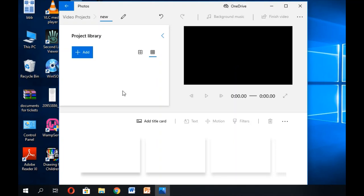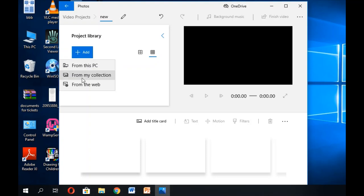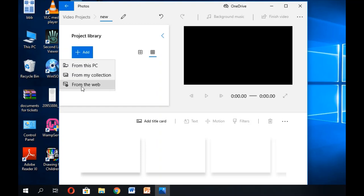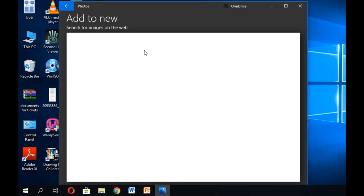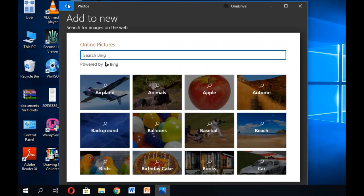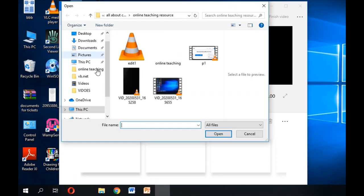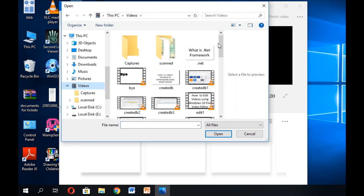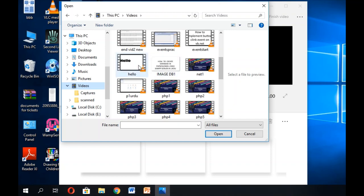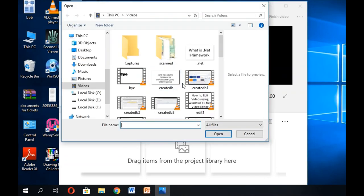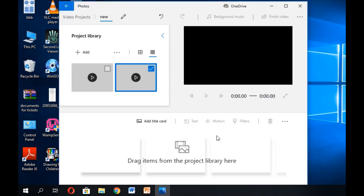We are going to add videos. Click 'Add from this PC' to add from your computer. 'My collection' shows projects you've already made in the video editor. You can also add from the web — search for any image or video and add it directly. I'm going to add two videos from my PC: one named 'Hello' and another named 'By'.